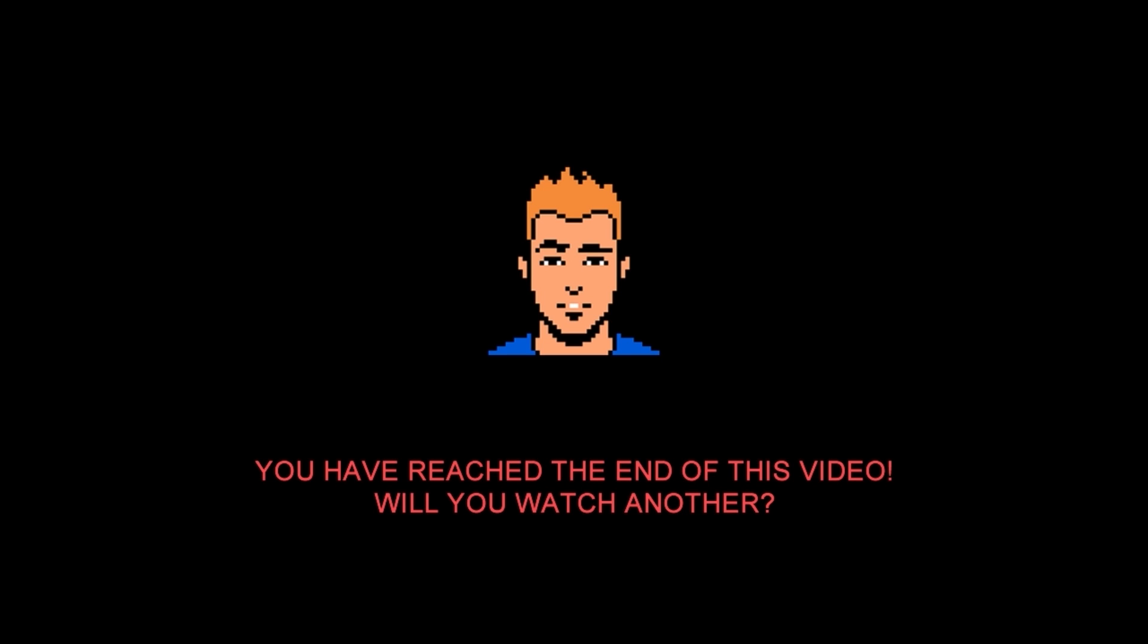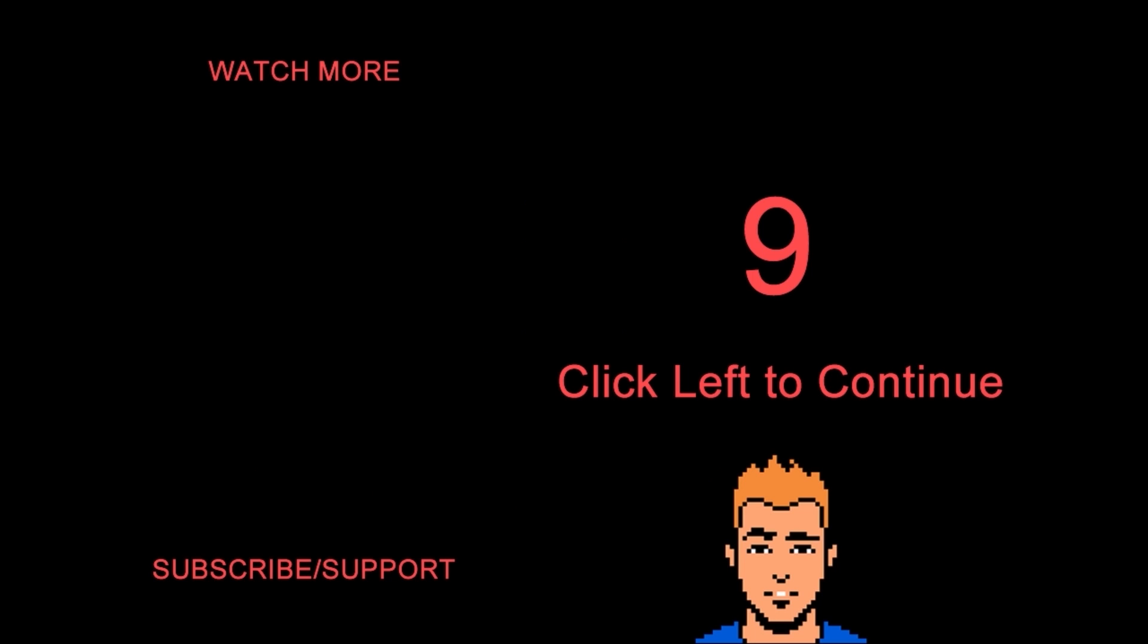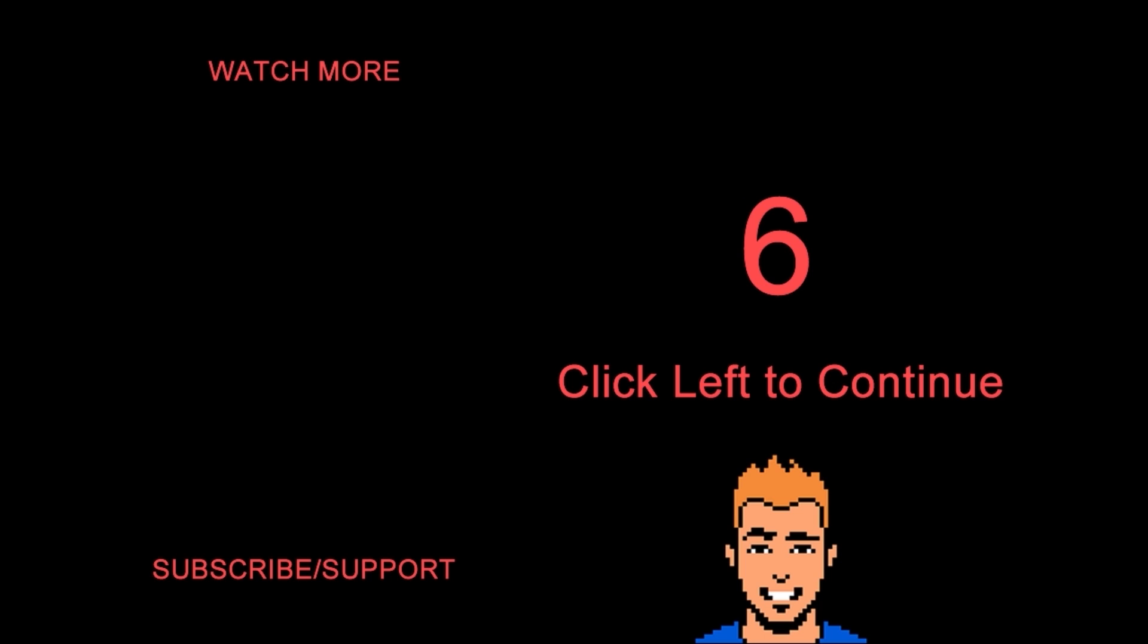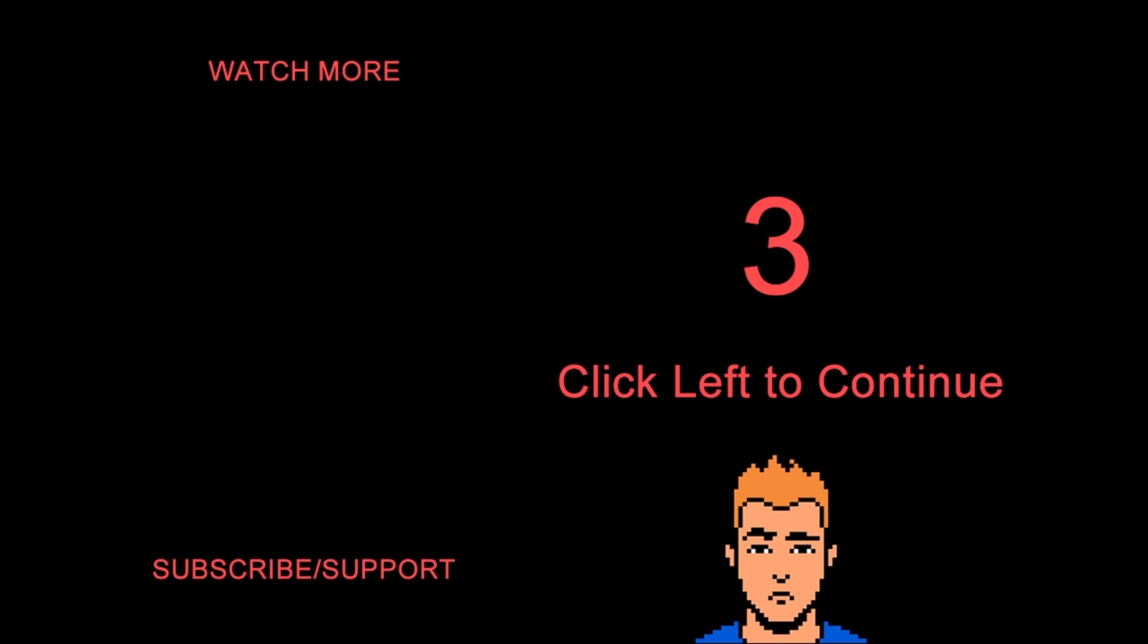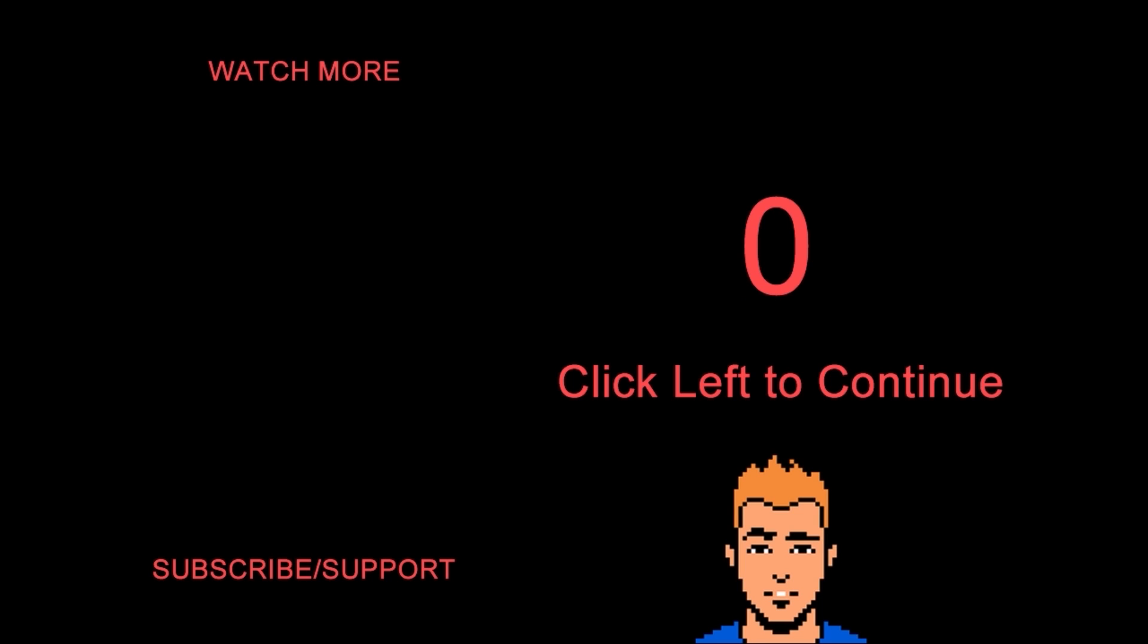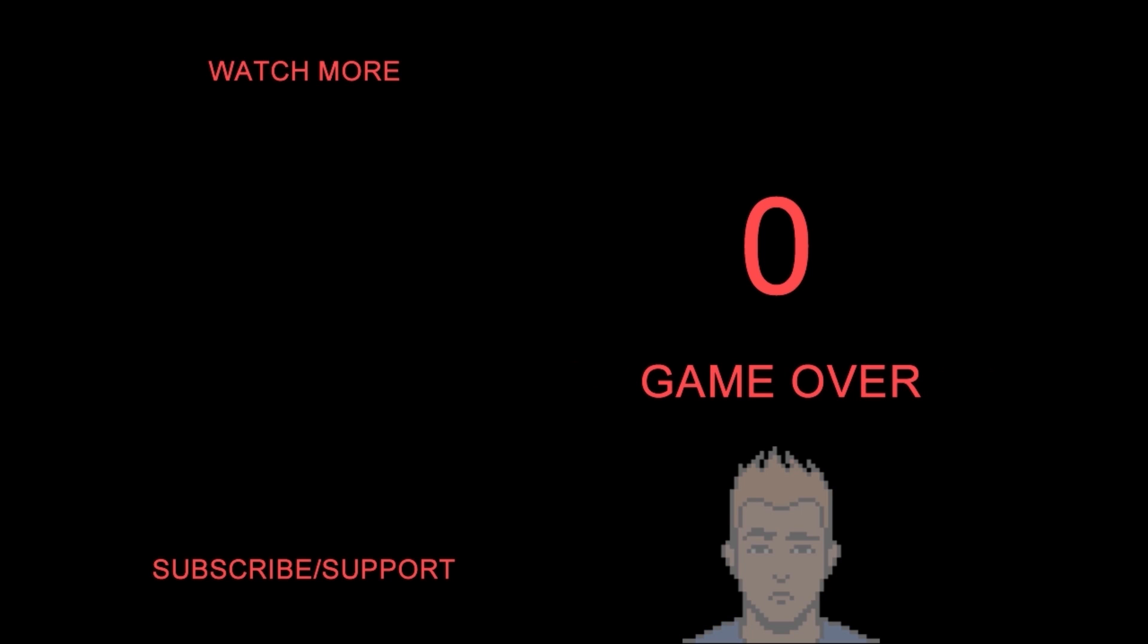9, 8, 7, 6, 5, 4, 3, 2, 1. I'll see you next time.